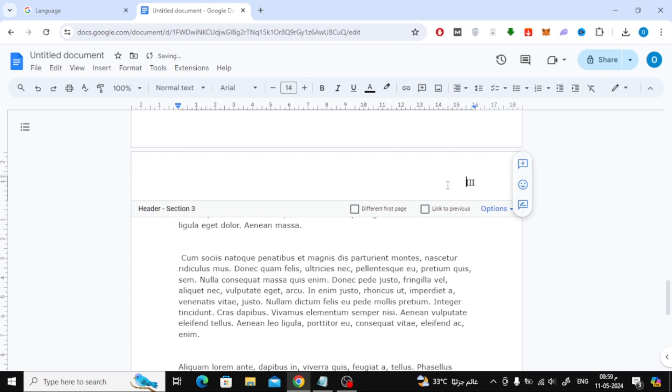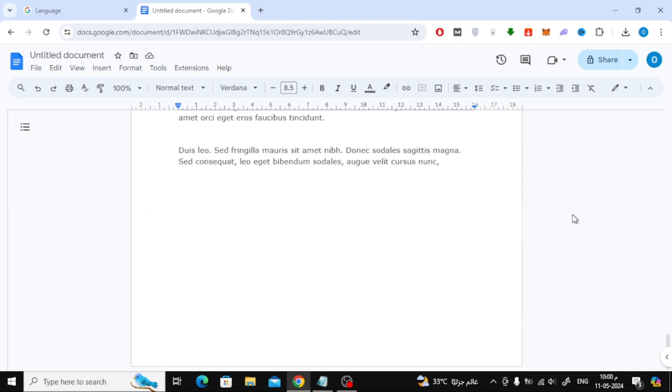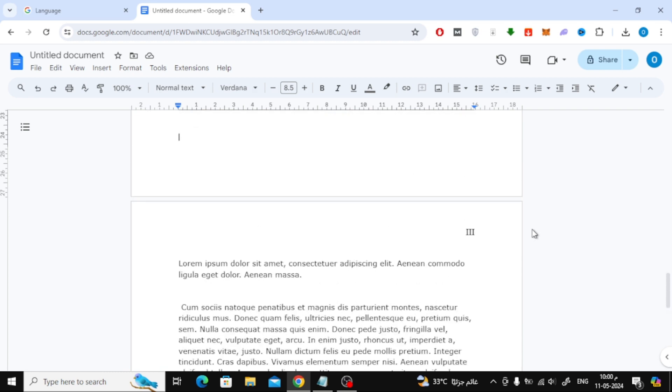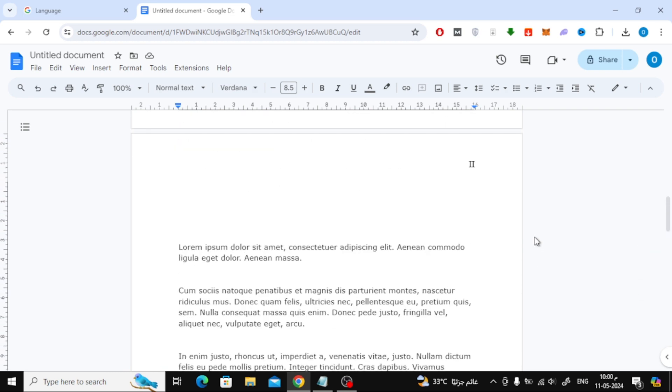Now we have finished numbering the pages successfully as you can see. We have added Roman numbers to the pages we want.